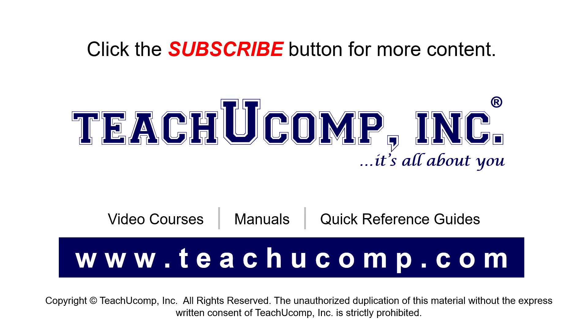Remember to click the subscribe button to see more of our videos. See our full suite of courses, instruction manuals, and quick reference guides at www.teachucomp.com.